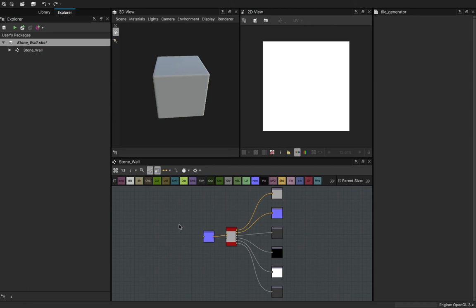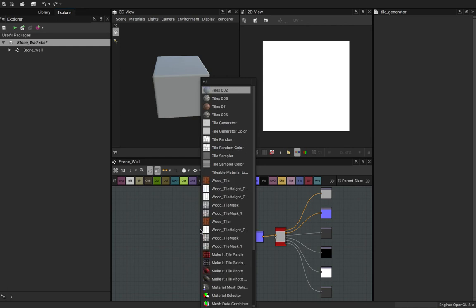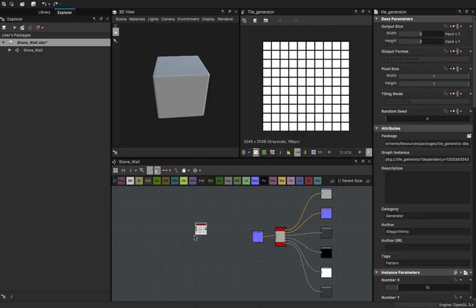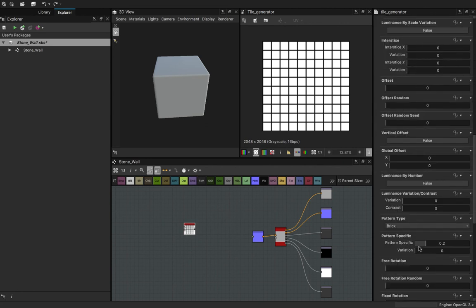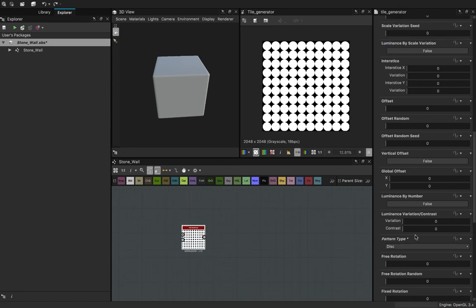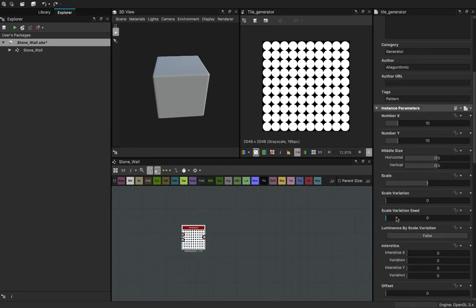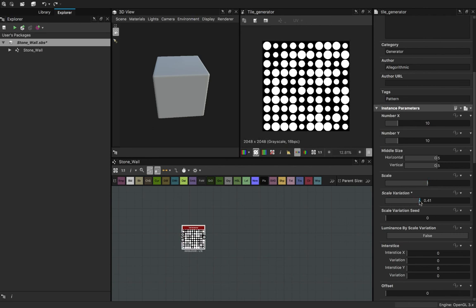We are going to start the texture by creating a tile generator node, and we are going to switch it from bricks to disk. With the disk selected, go back up to the scale — actually, leave the scale at 1 for now, and tweak the scale variation instead. Let's keep it up at 5.